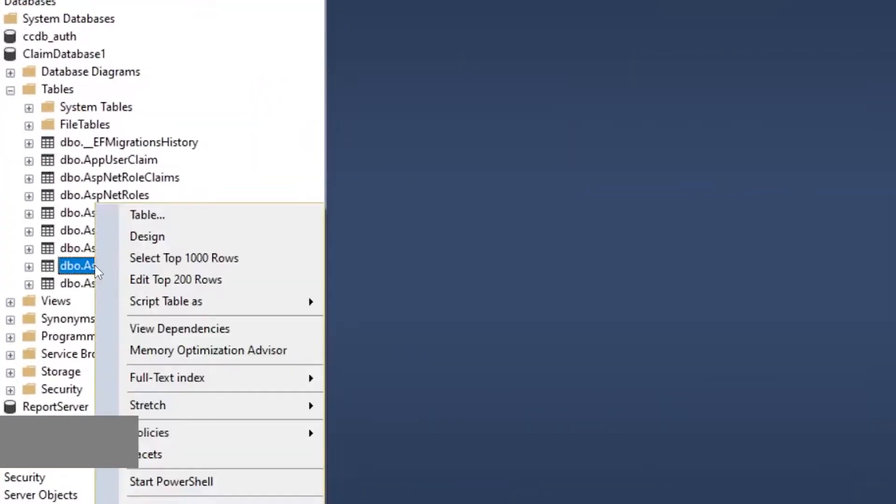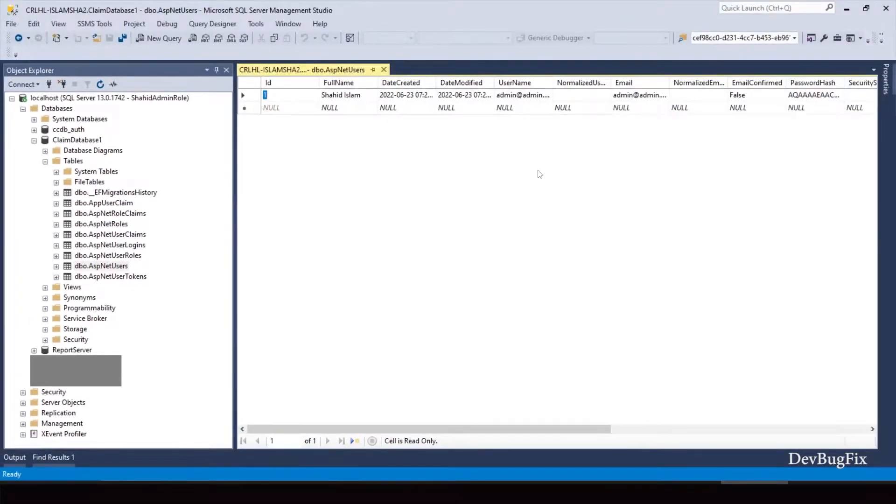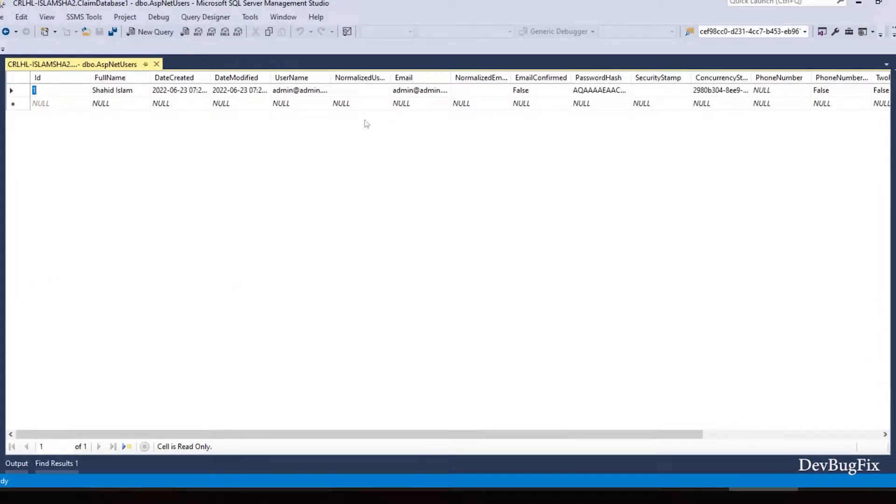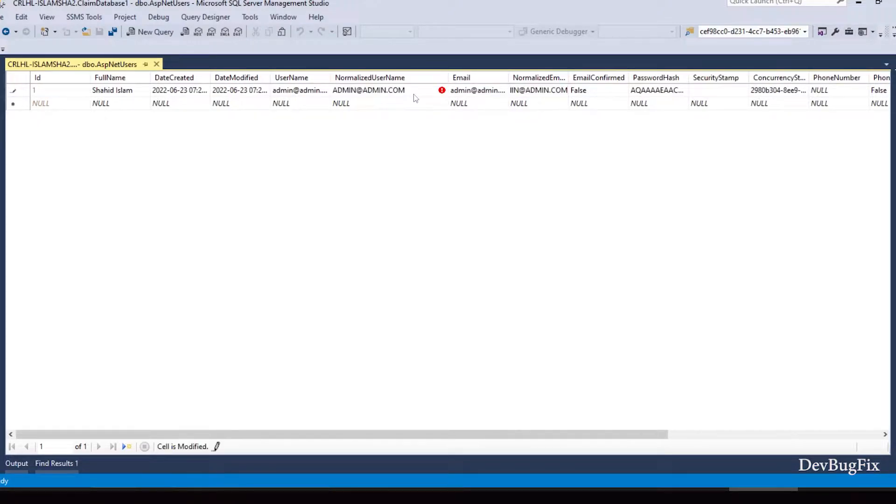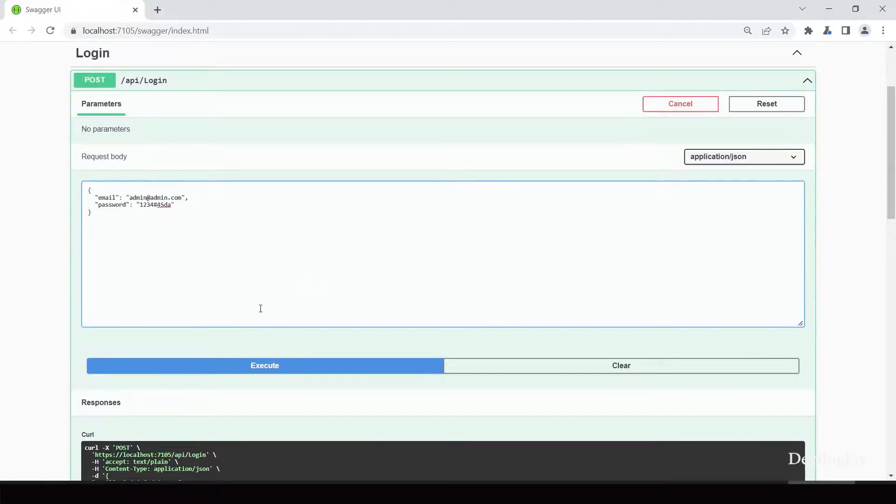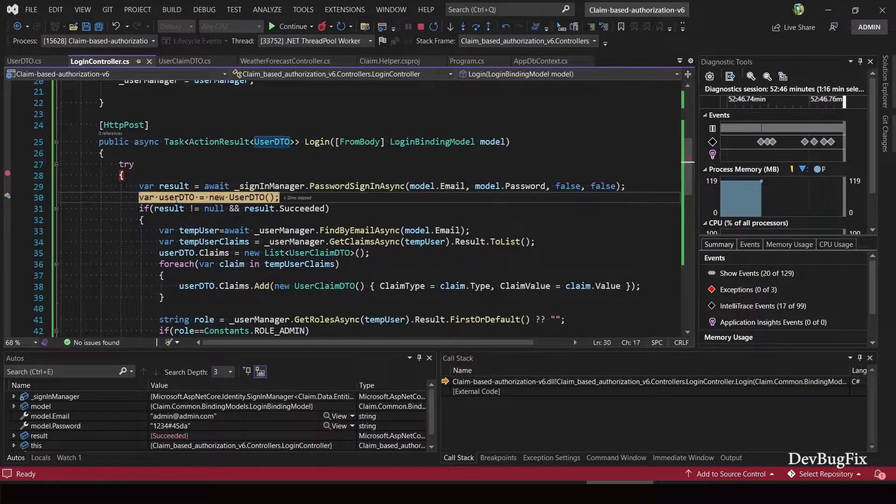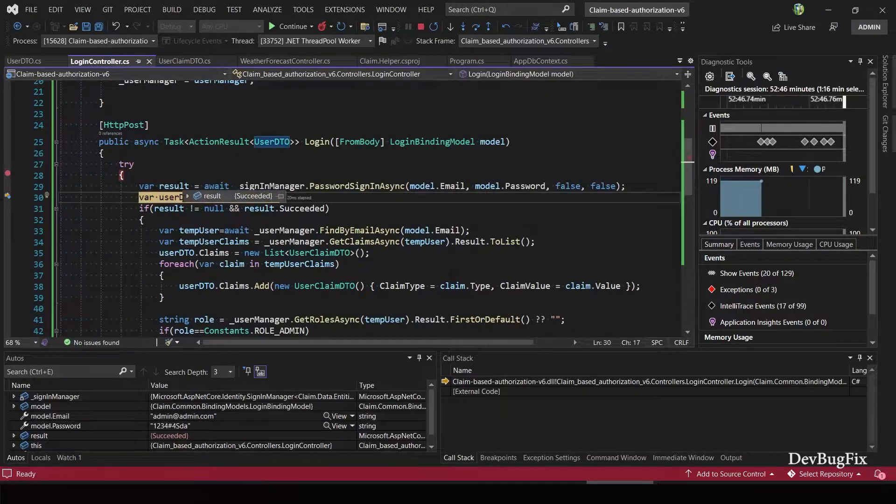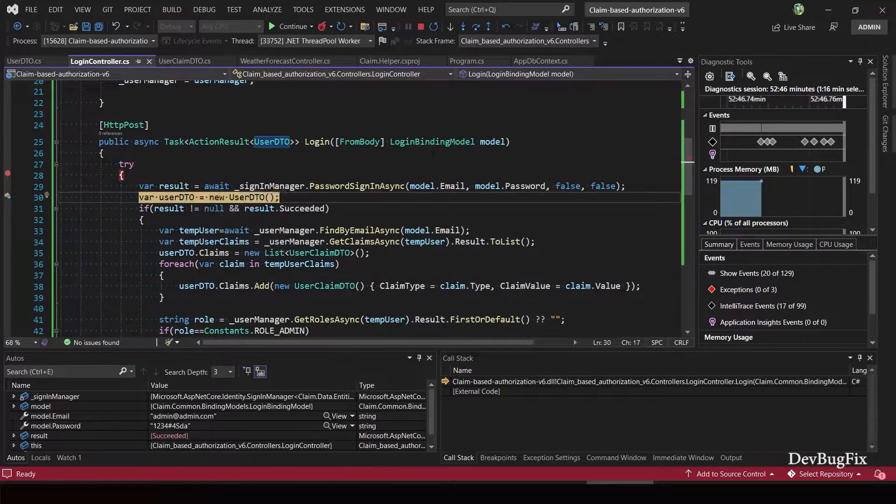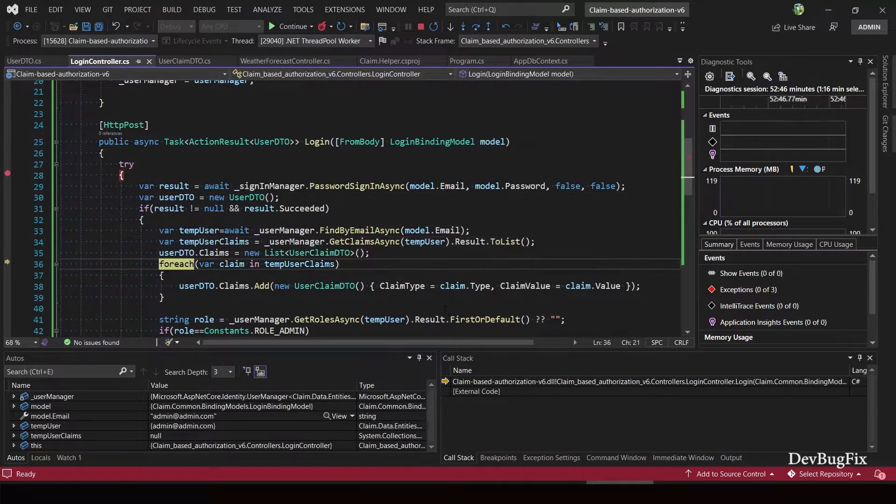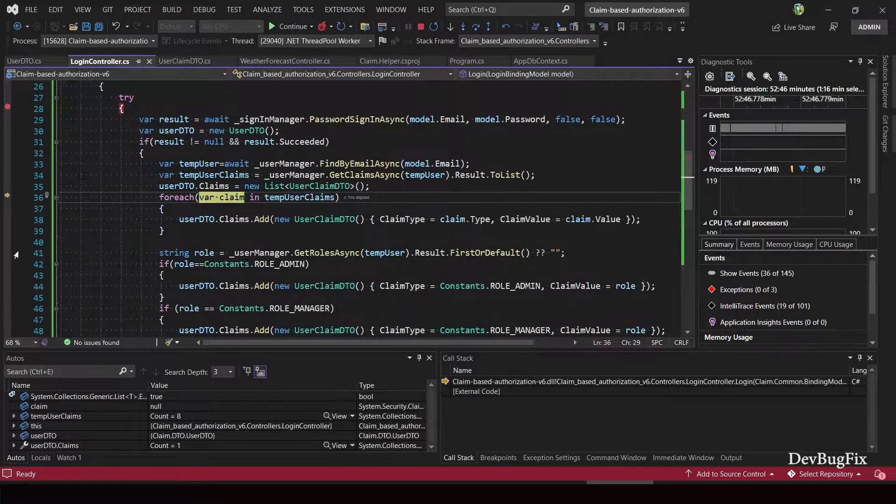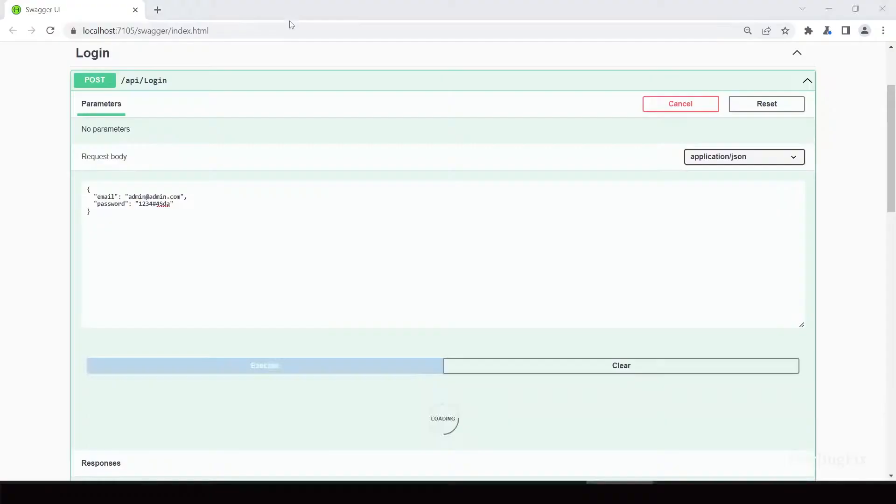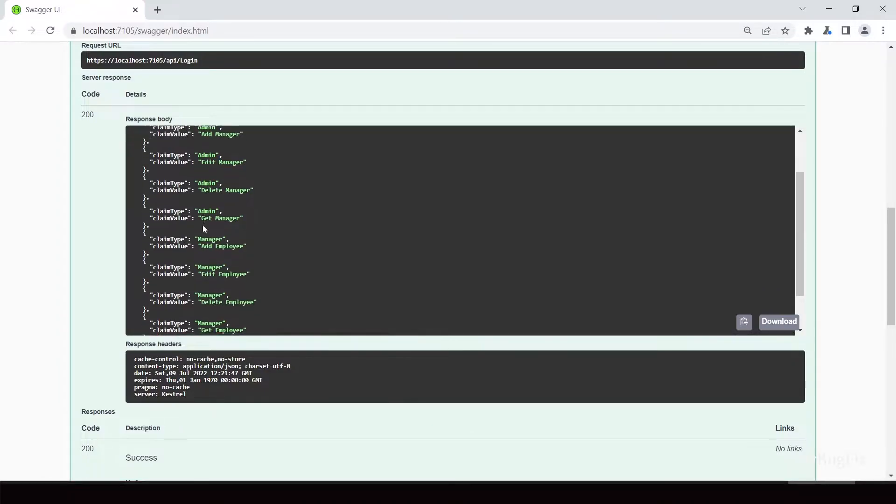ASP.NET user, click on edit rows. Add normalized username and email. It should be in capital. Add security stamp or random value. Now we will try. Click on execute. Now succeeded is true.